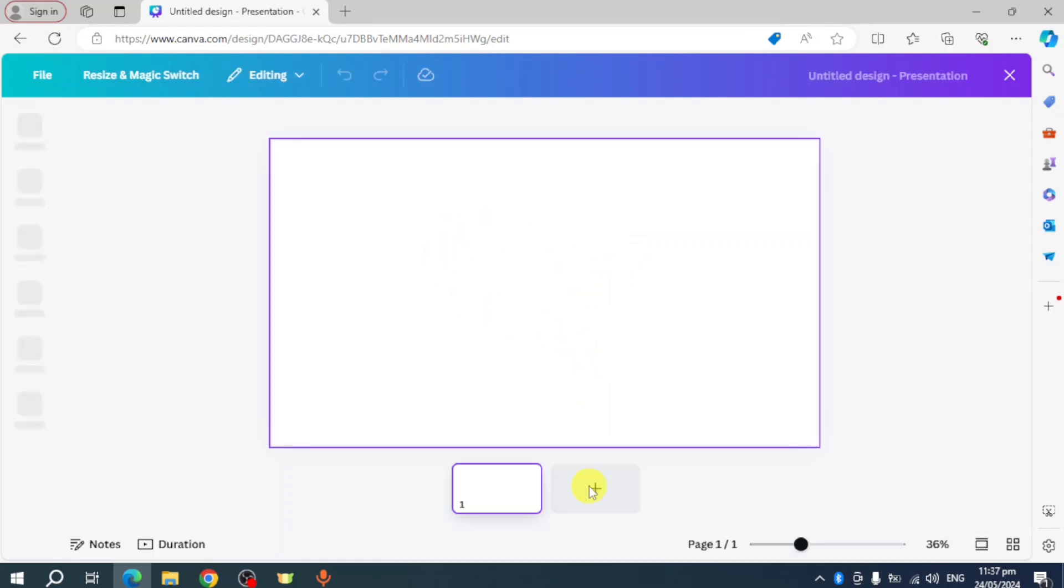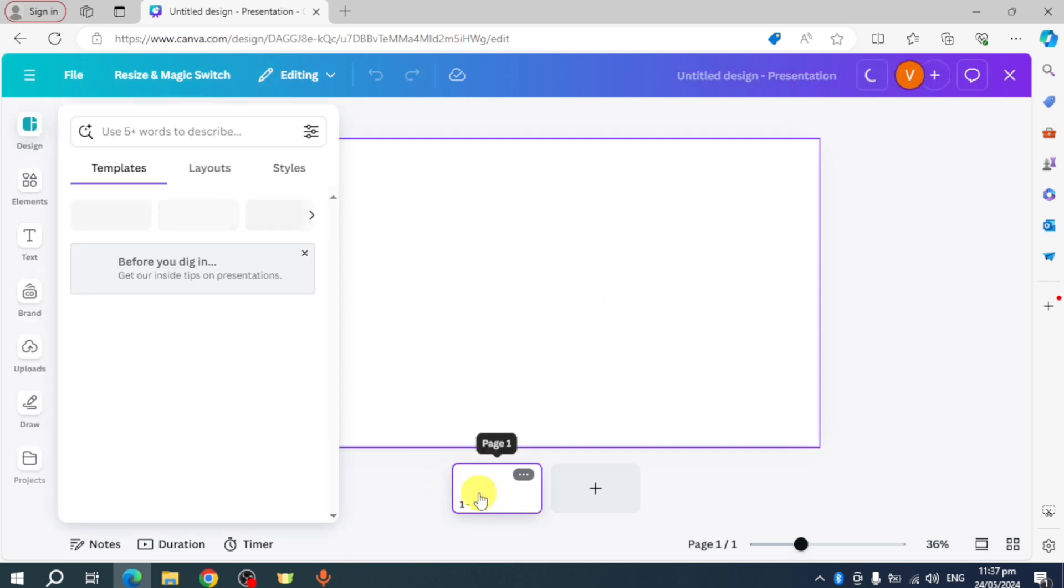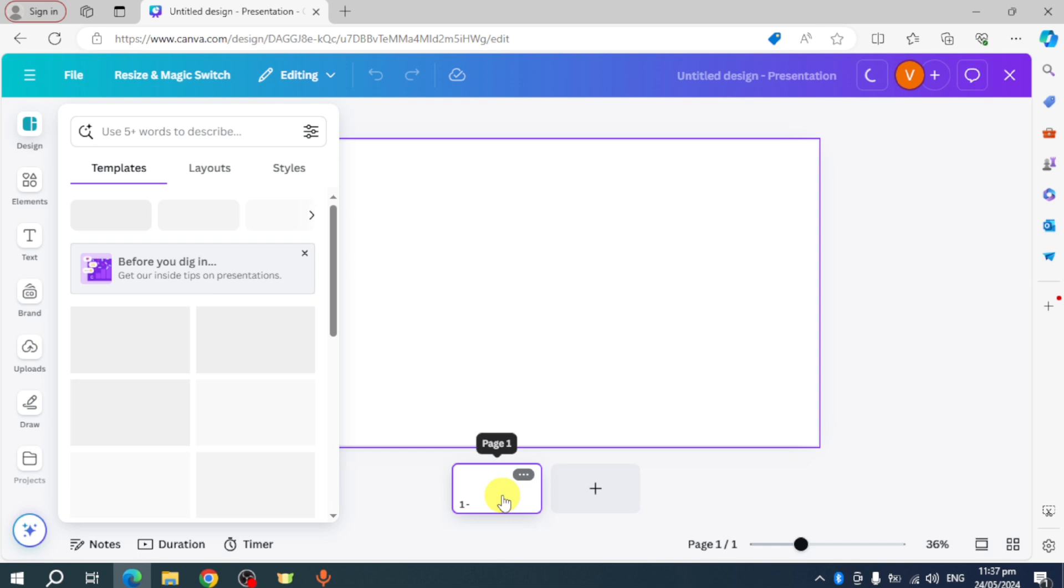As you can see on the screen right here, we have now our actual slide on the center.